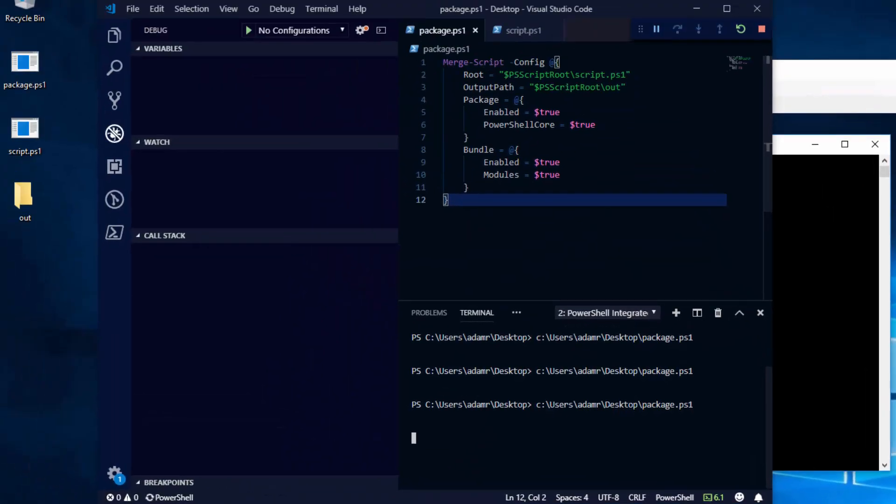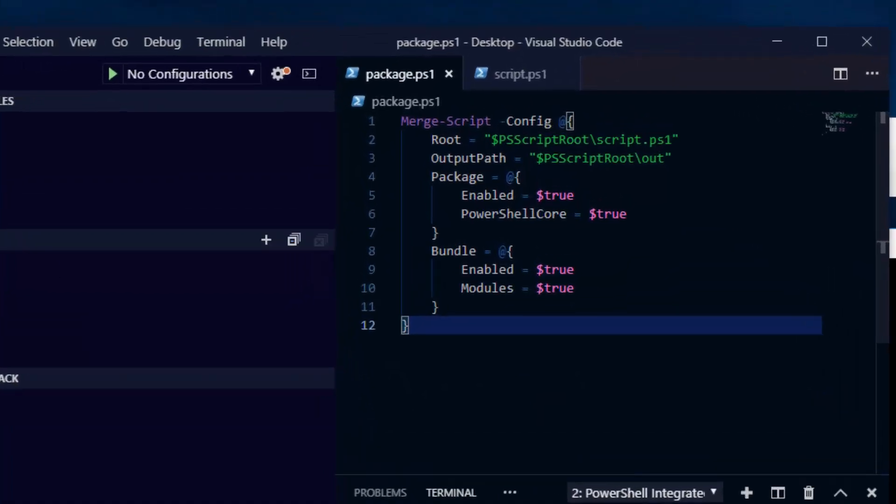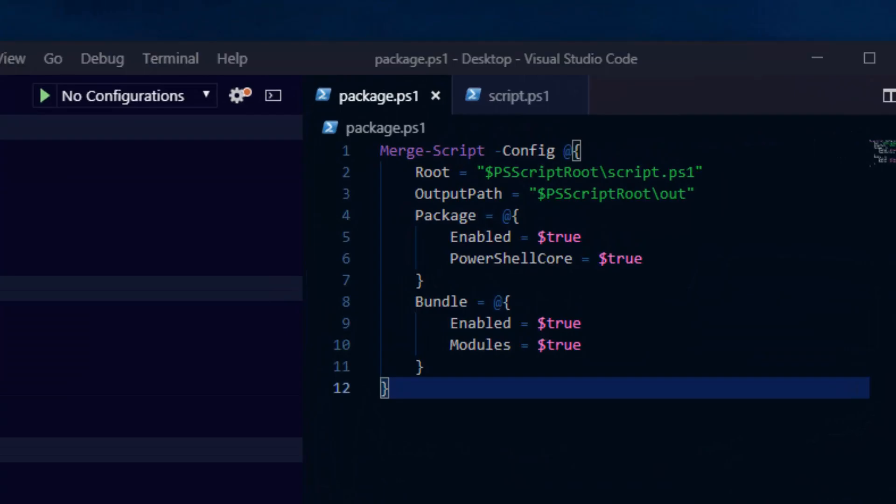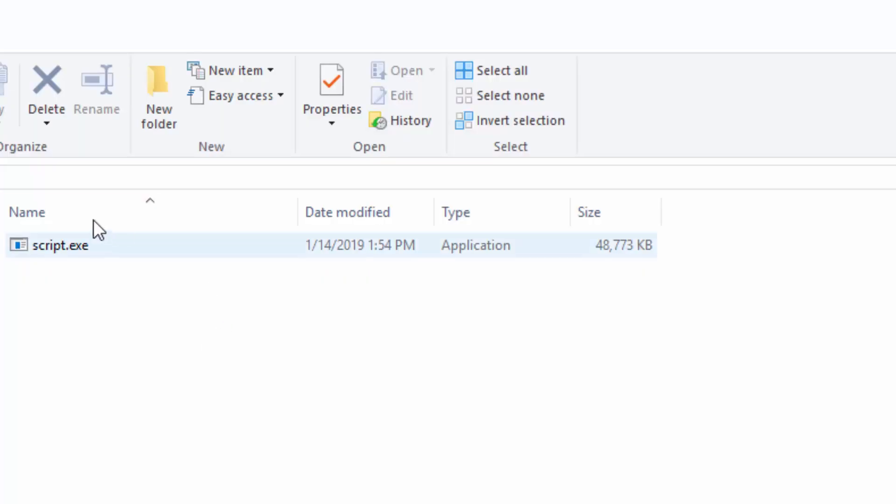Additionally, what you'll notice about the packaged executable is that it's significantly larger than a packaged executable that you would have generated without the PowerShell Core engine. This is because it includes all the files and assemblies required to run PowerShell Core, as well as the .NET Core runtime. This means that your final executable is about 48 megabytes base size. So if you include more modules or include more scripts, it could be larger.